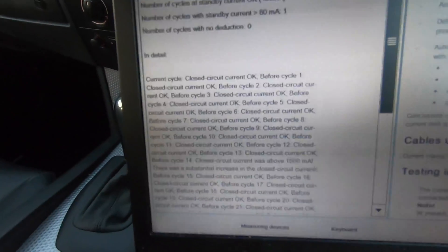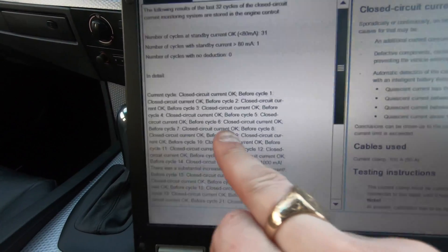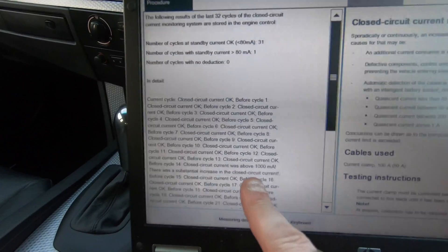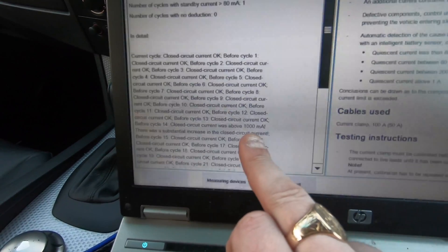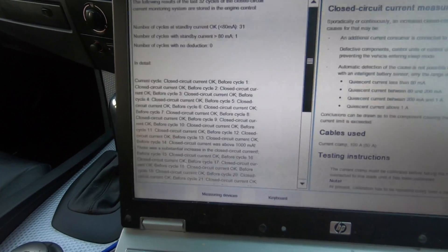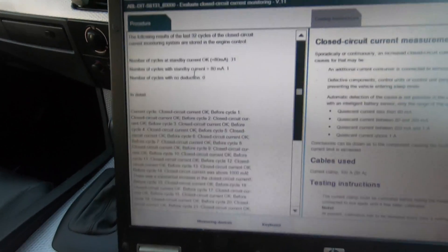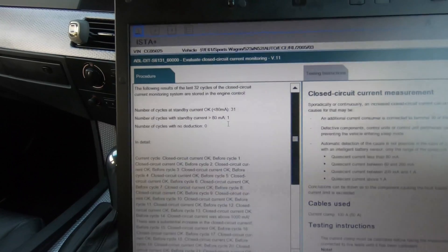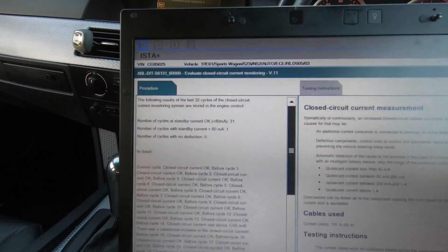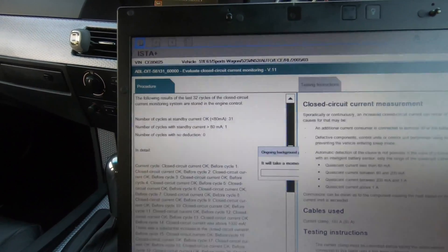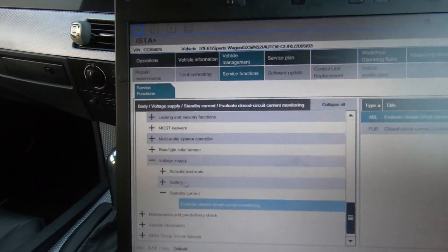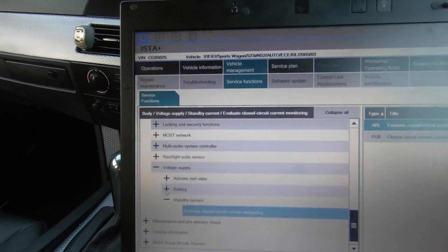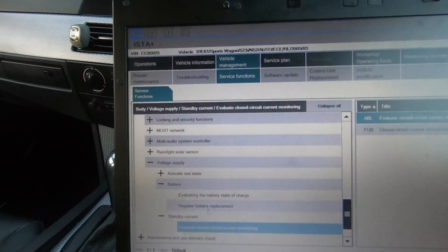We can evaluate the closed circuit current monitoring. In here now we can check what's staying awake in the car when we put the car to sleep. It will show you what modules are staying awake and what modules aren't going to sleep. As you can see, it shows you all the cycles which are there. Closed circuit current was above a thousand milliamps, so that will tell you something's staying awake. The number of cycles with the standby current is 80 milliamps - only 31 since I reset it.